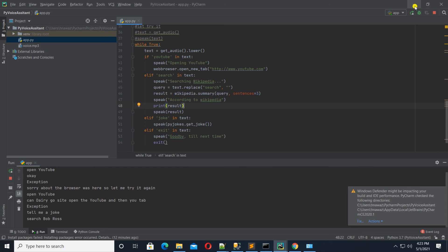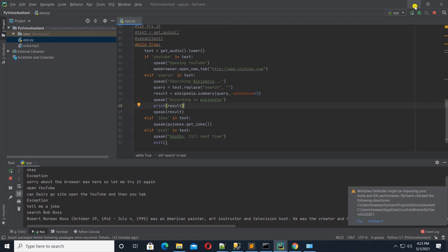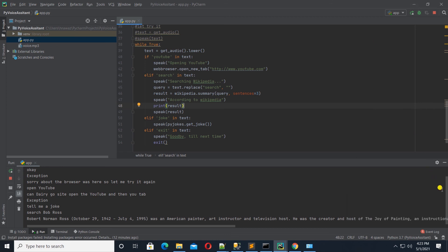Search Bob Ross. Searching Wikipedia. According to Wikipedia. Robert Norman Ross. October 29th, 1942, July 4th, 1995. Was an American painter, art instructor and television host. He was the creator and host of the joy of painting. Exit.